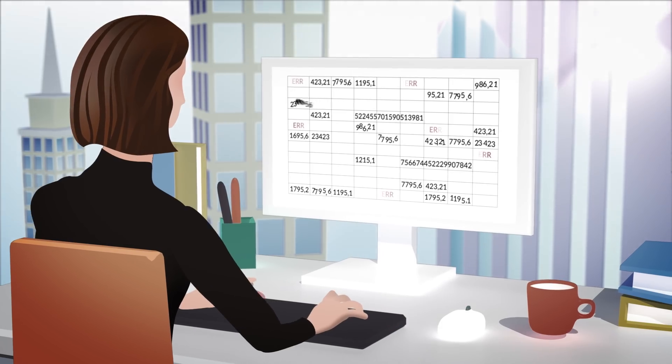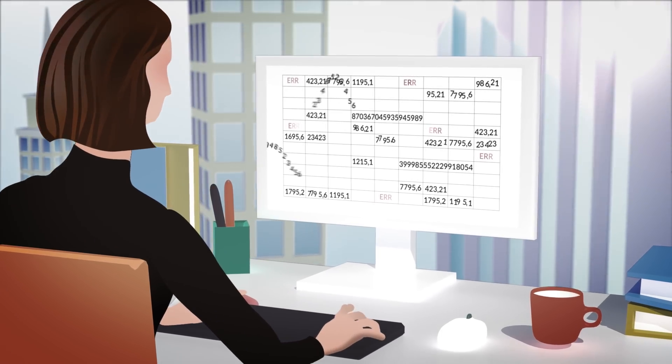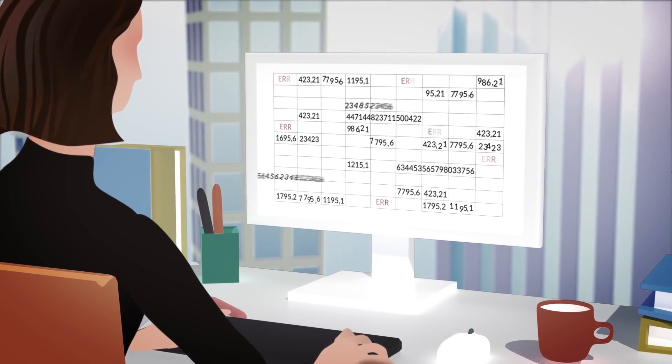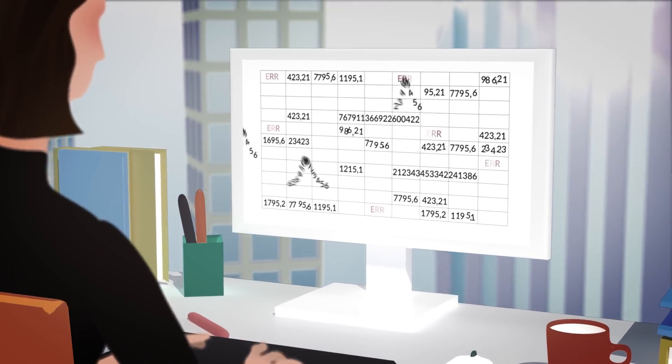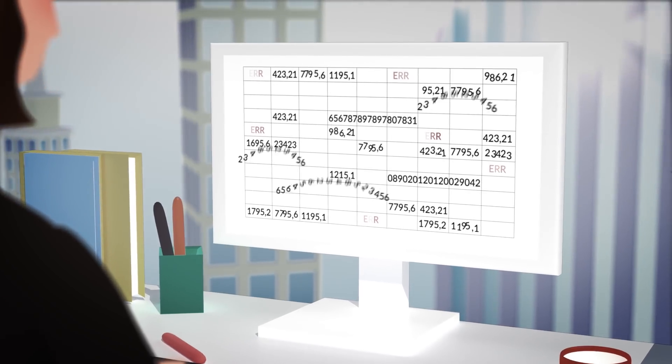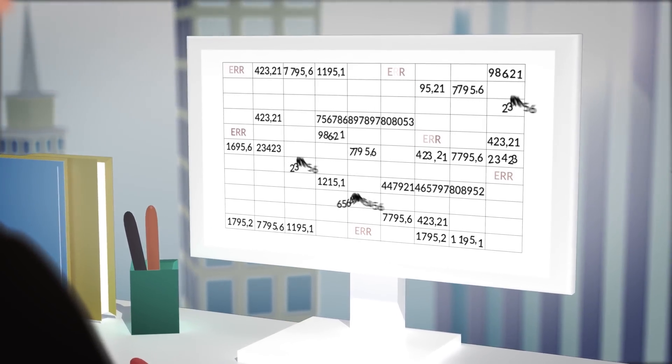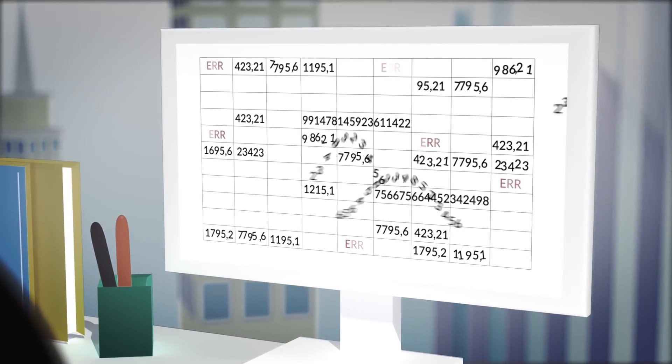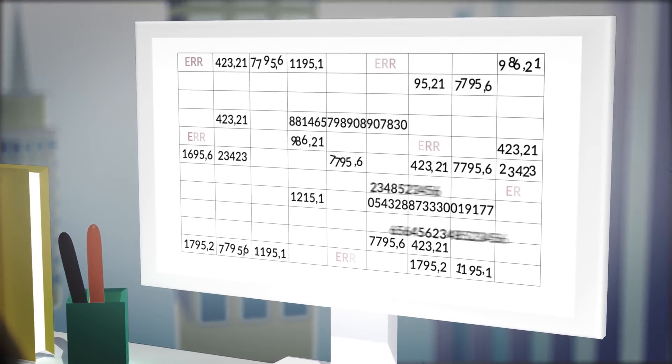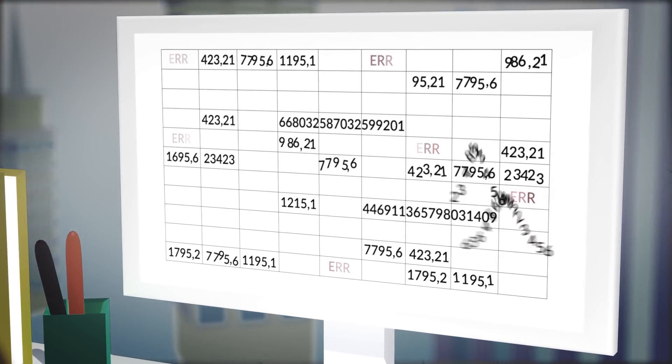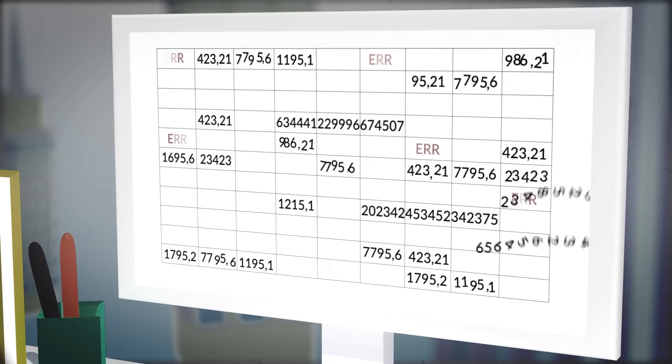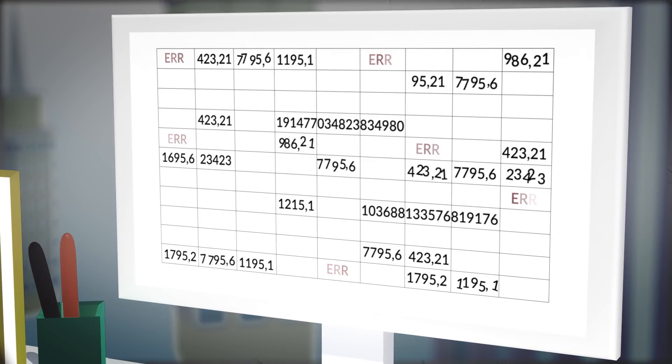With dozens of spreadsheets to contend with, errors in the data were now being found, but with hundreds of formulas in each spreadsheet, it was impossible for Sarah to find and fix the problems.